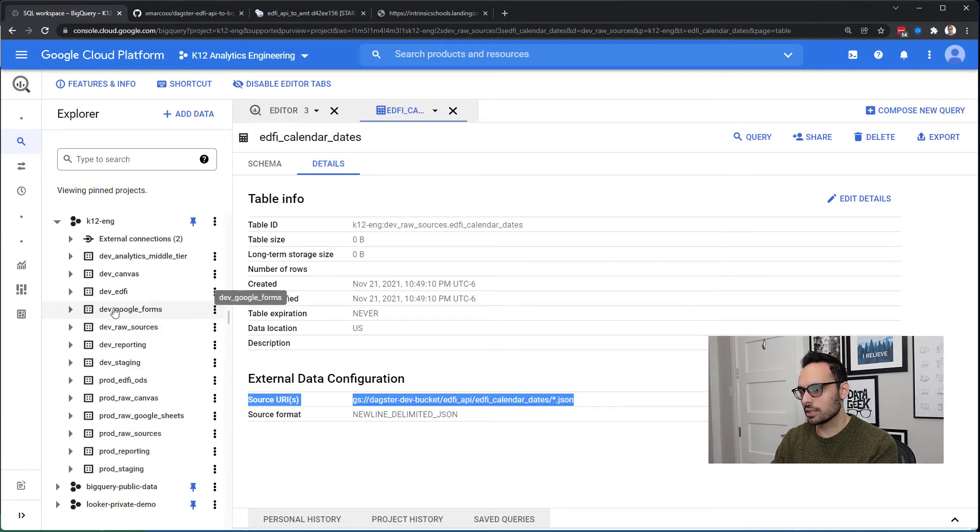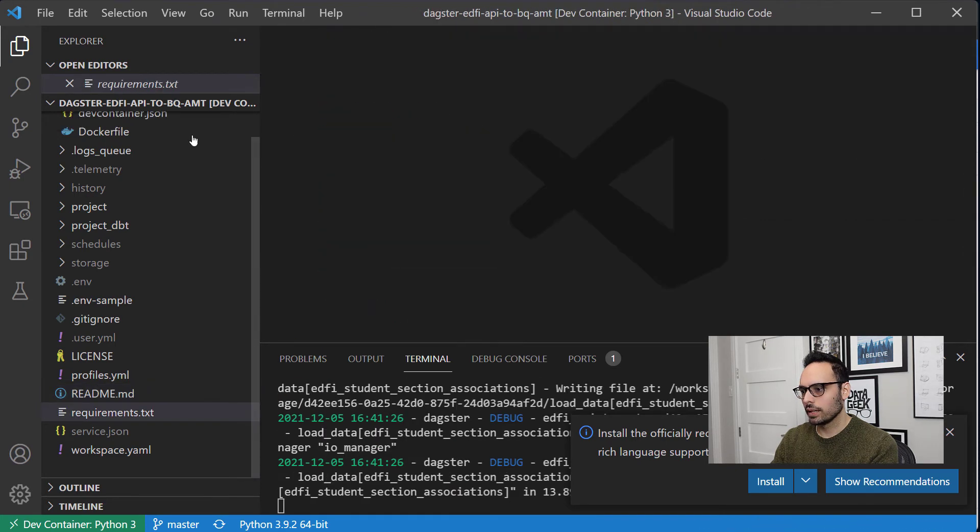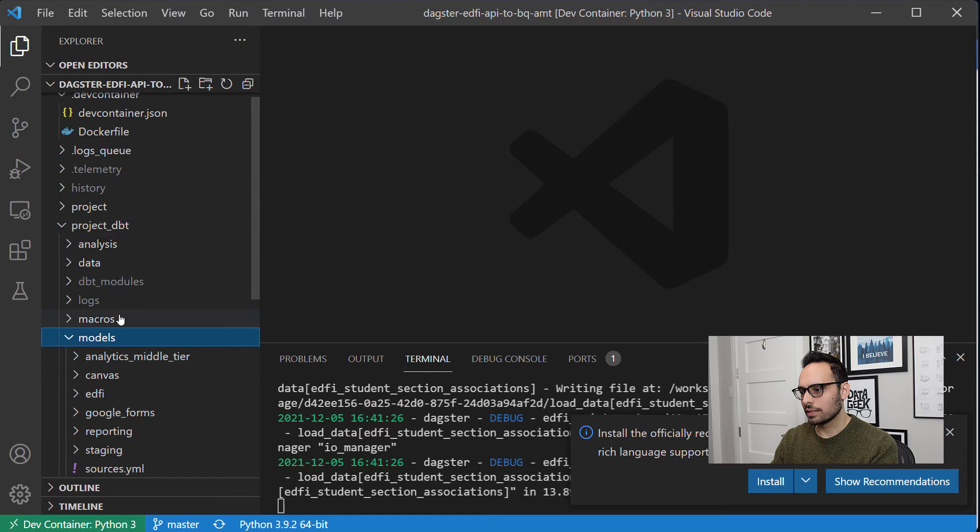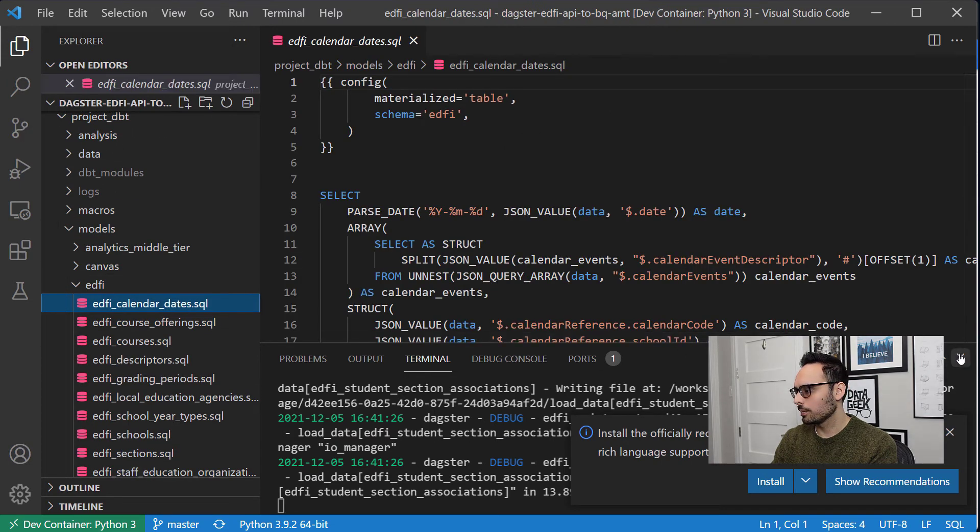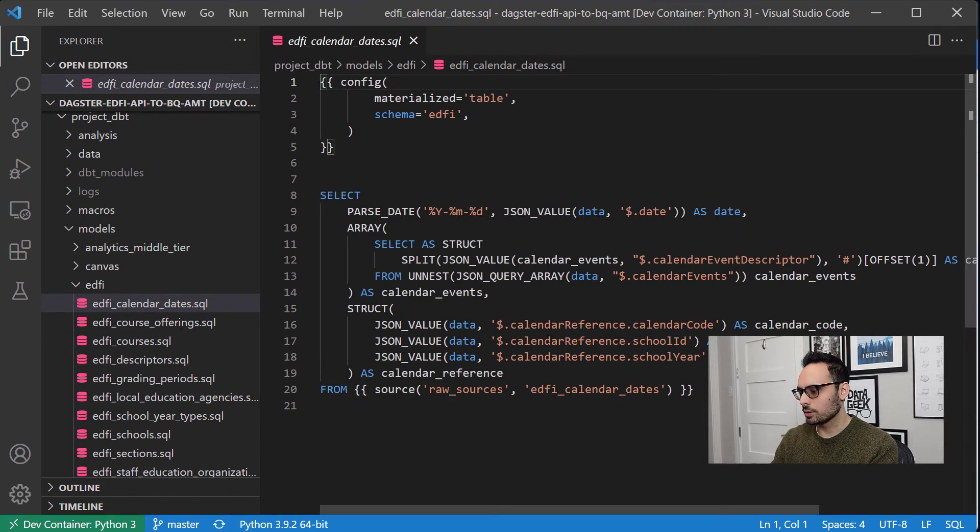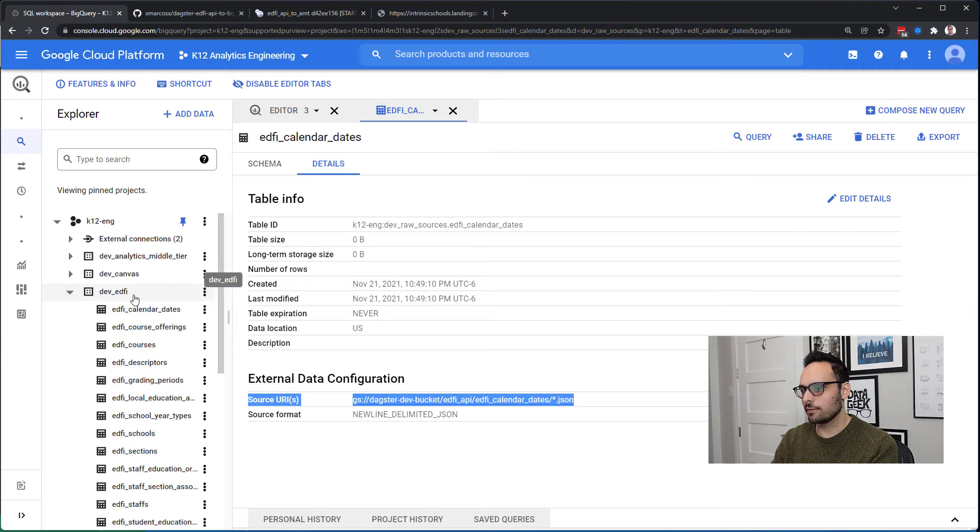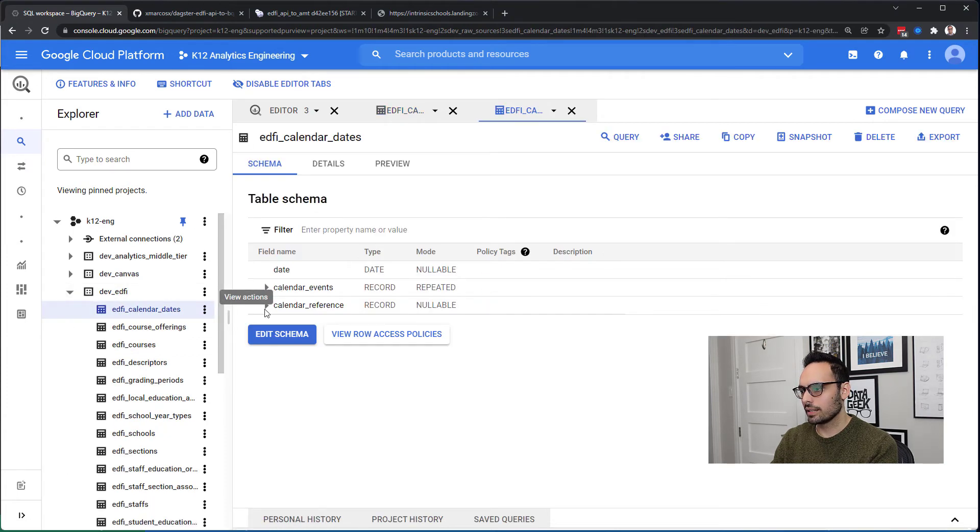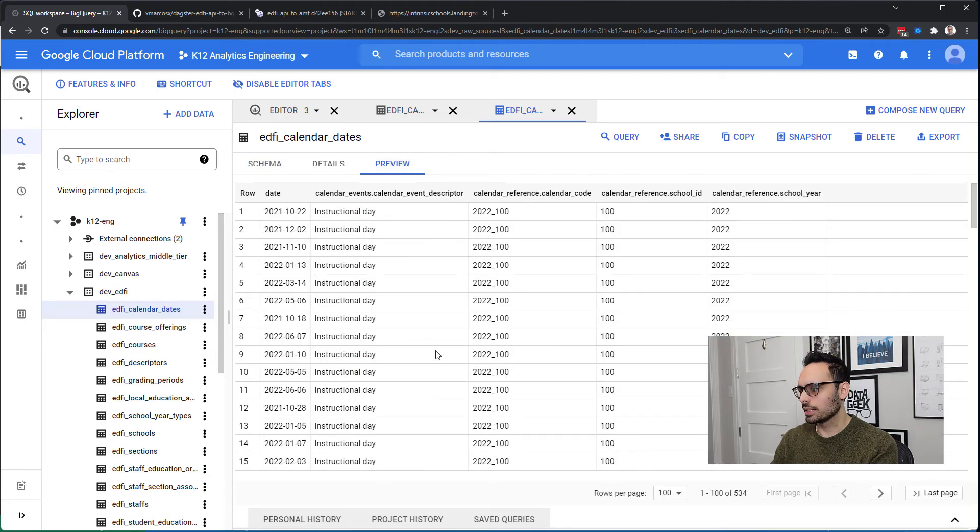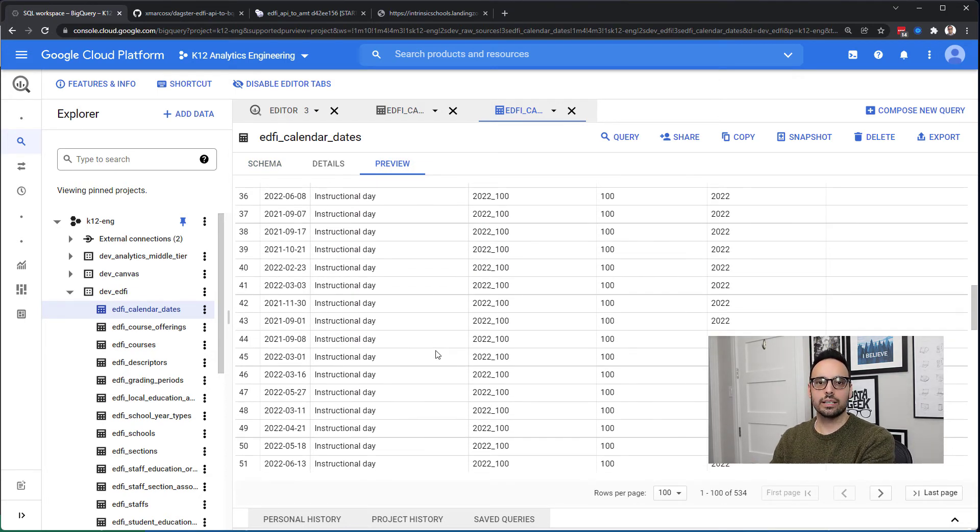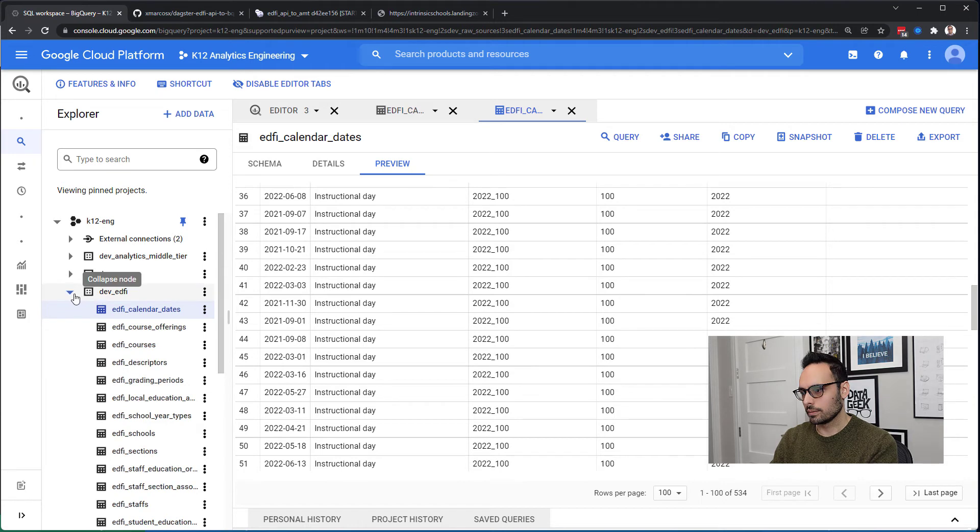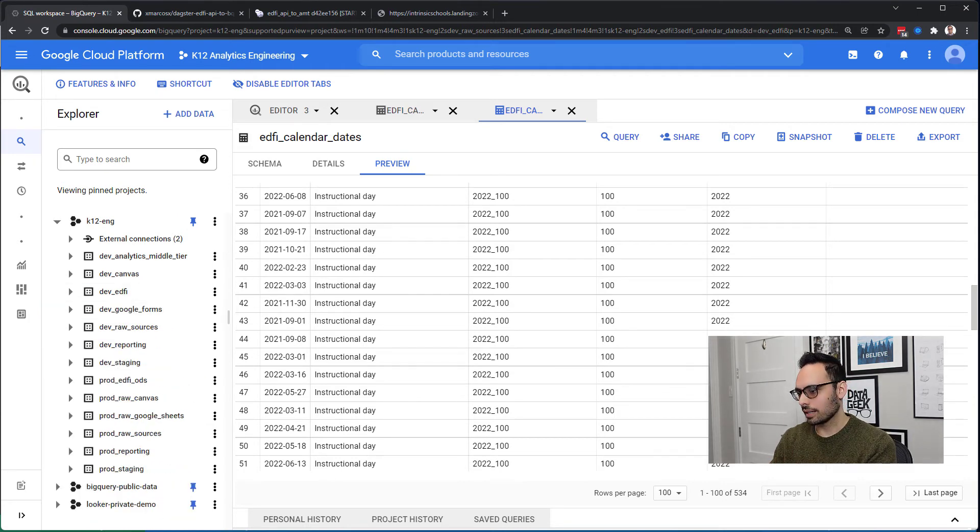DBT runs SQL on these raw sources to create the EdFi tables. If I jump over to my code repo and look inside of the DBT folder and go under models and under EdFi, we can see for example some SQL here that DBT is going to run. When it runs, then in the EdFi dataset under calendar dates I now have more columns. These should look familiar if you're familiar with the endpoint. I can preview the data, and so now I have the data here in a native BigQuery table that is representing the EdFi API endpoint.